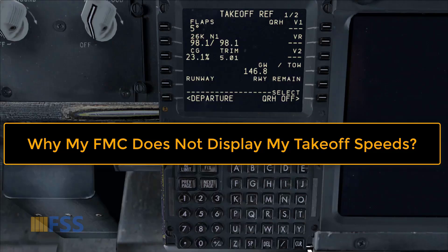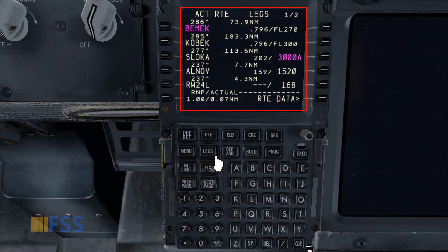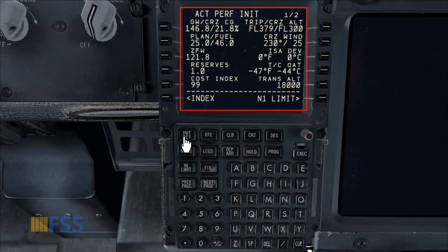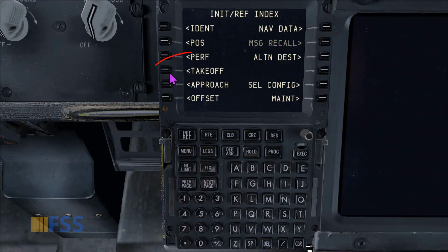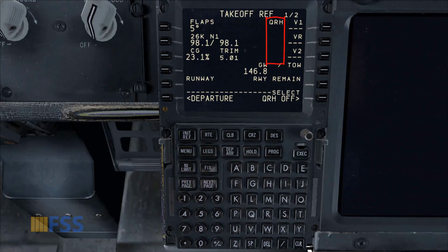Hello followers, this is a quick tip that you may need to know when doing your FMC preflight for Boeing 737. Here is the situation: I have completed both the route and performance pages, as you can see here, and they are both active. My takeoff page is also completed, except for the problem I'm going to discuss in this video — the takeoff speeds are not displayed.